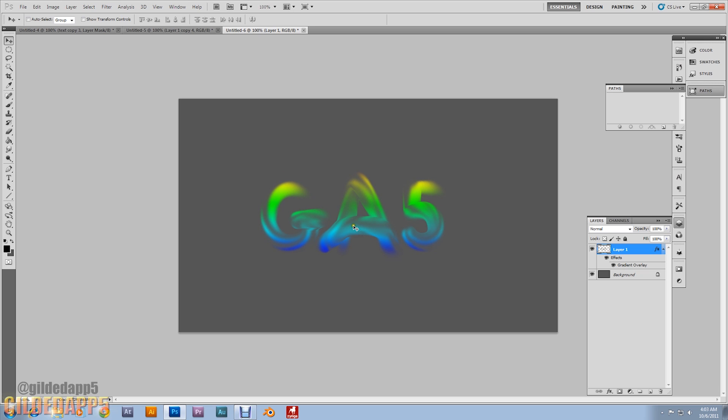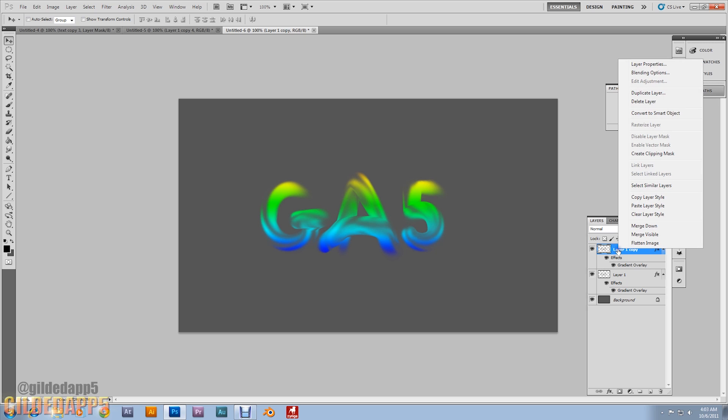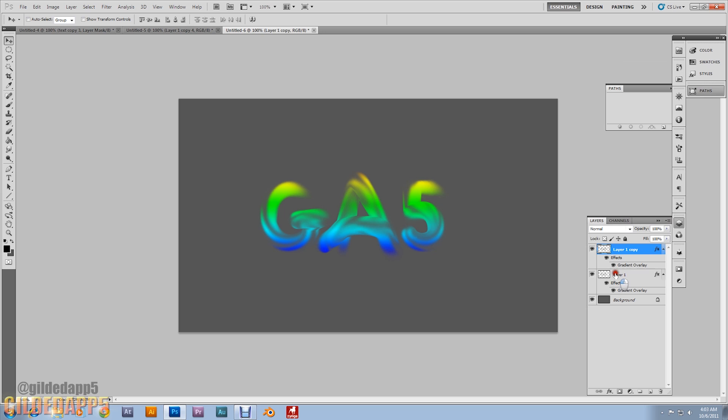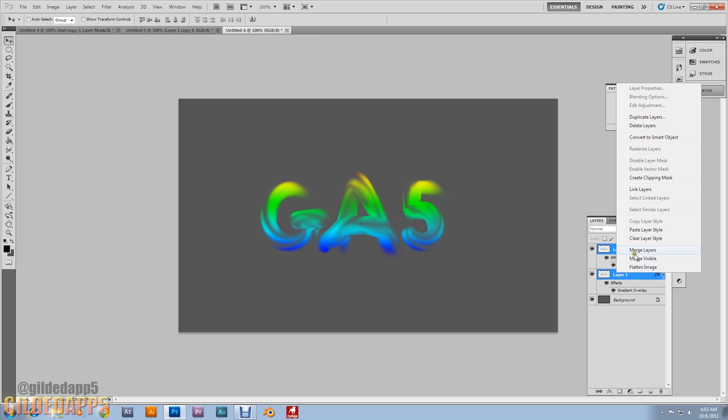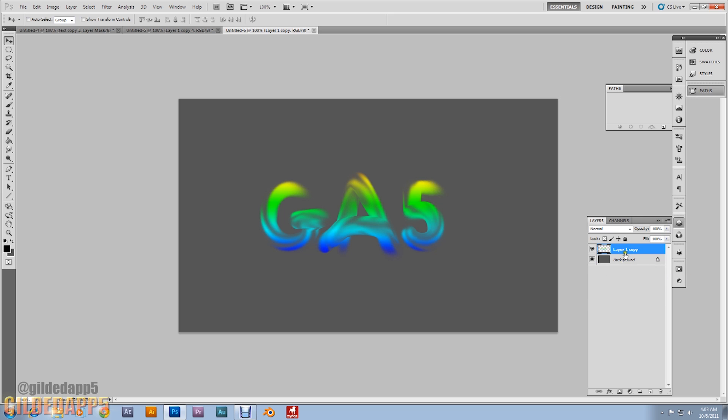Alright. And now what we're gonna do. We're gonna duplicate this layer. Hit control J. To duplicate. Alright. Then we're gonna merge them. Let's merge these two layers. Alright. And we're gonna name it. Text layer. Let's rename this to text layer.